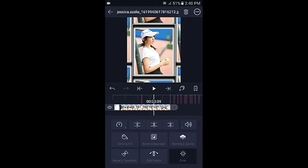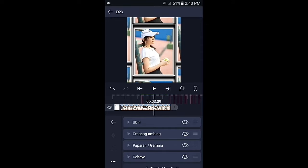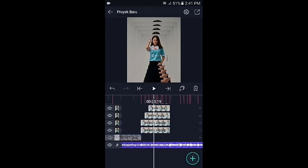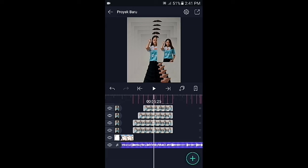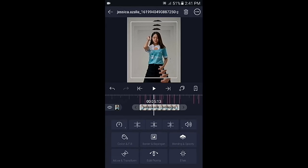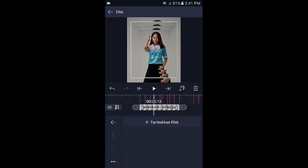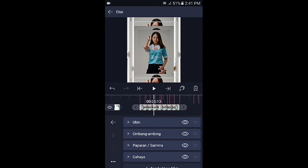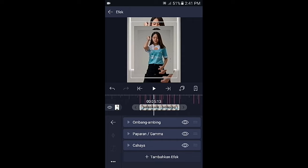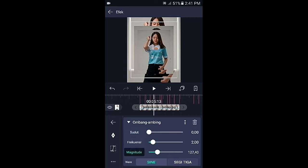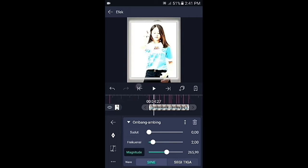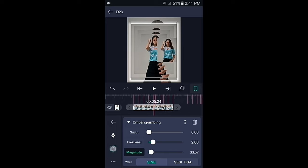Silahkan efeknya kalian salin dengan cara pilih titik 3 di pojok kiri bawah, kemudian salin efek. Lalu geser ke foto berikutnya, klik lapisan yang pertama, pilih efek, lalu pilih titik 3 di pojok kiri bawah, kemudian tempel efek. Silahkan efek ubinnya hapus, dan kalian klik di bagian ombang ambing, kemudian pilih magnitude. Di bagian kunci yang awal ubah menjadi 229, lalu geser ke bagian tengahnya dan buat kurvanya.